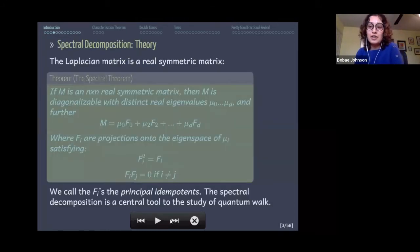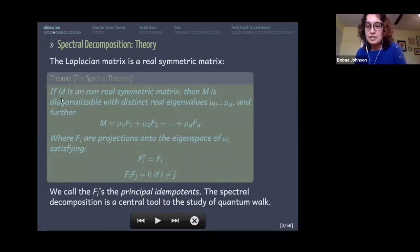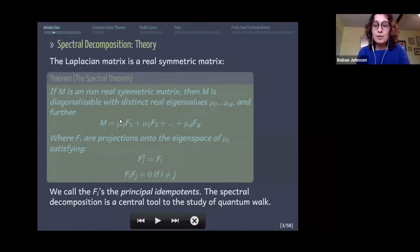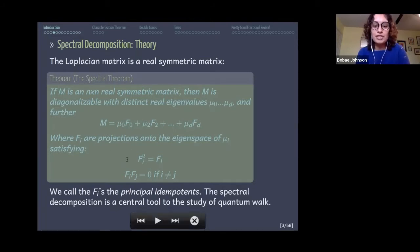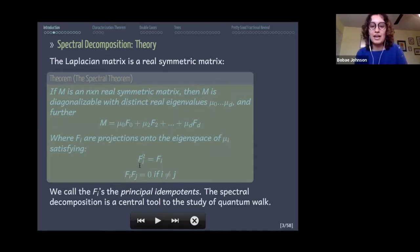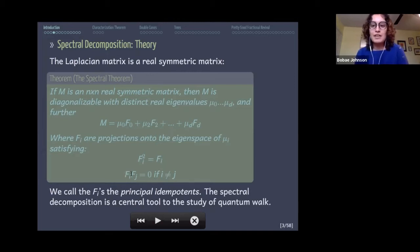We use spectral decomposition: if we have a real symmetric matrix — our Laplacian — we decompose it into the sum over eigenvalues multiplied by their corresponding orthogonal projections onto their eigenspaces. These orthogonal projections satisfy nice properties: projecting twice doesn't change anything, and projecting onto orthogonal eigenspaces gives zero. We call these F's our principal idempotents.